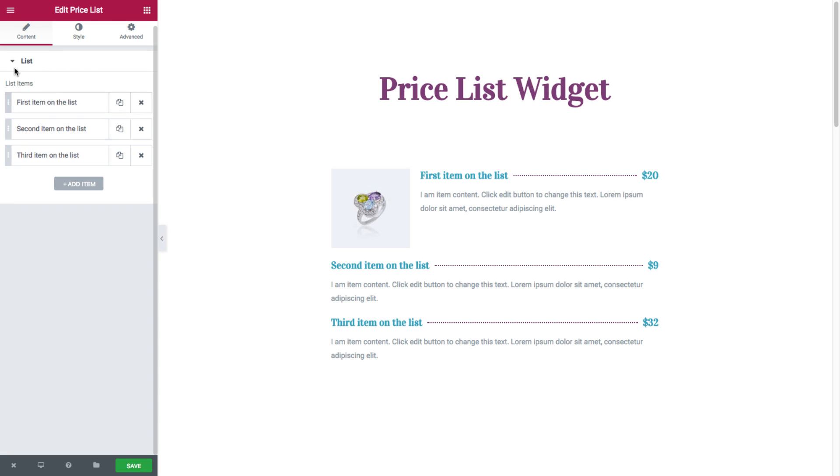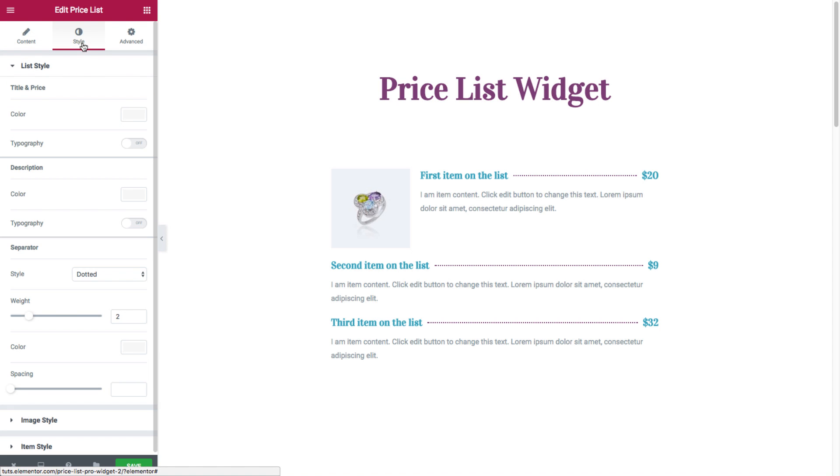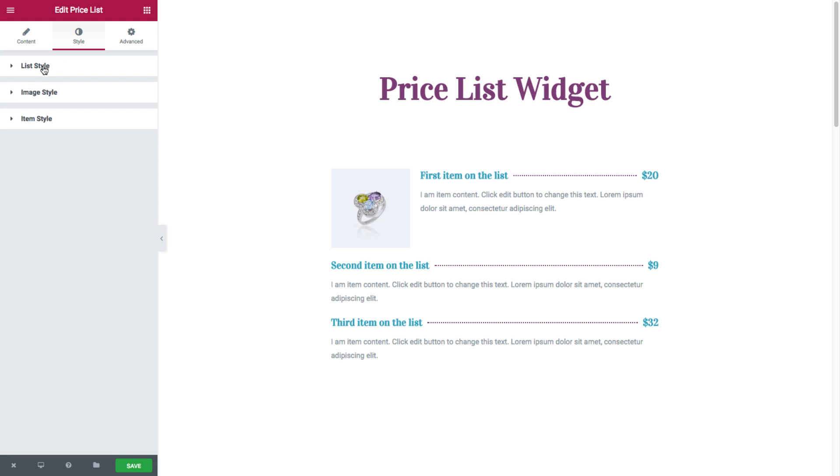So that was the Content area of this widget. Moving over to the Style area of the widget, where we have full control over the list style, image style, and item style.